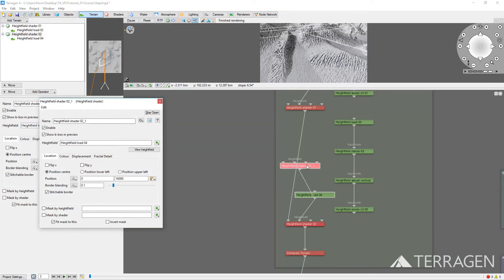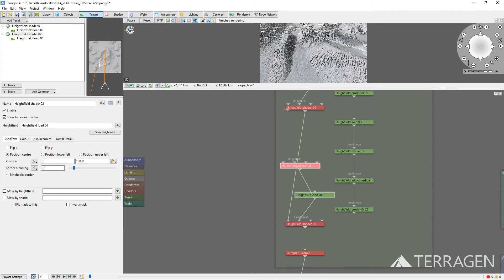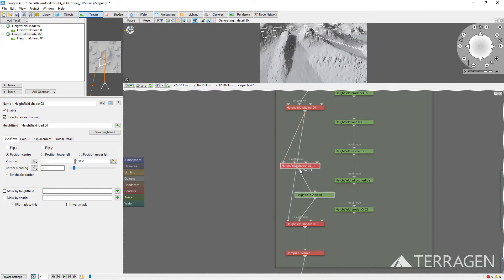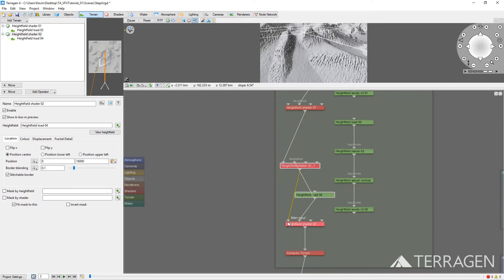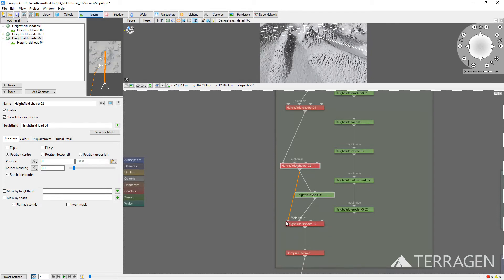Double-click on the Duplicate Shader to open it up. Then disable the Fractal Detail. Connect it into the workflow by dragging a line from the output of the Height Field Shader 01 to the Duplicate's Main Input. Then dragging a line from its output to the Main Input of Height Field Shader 02.